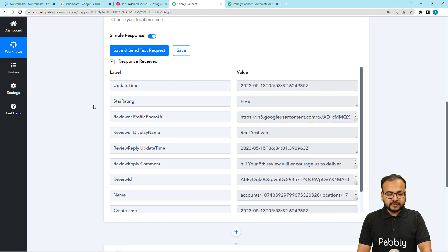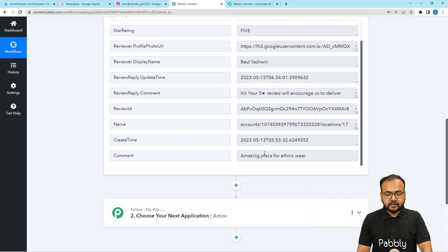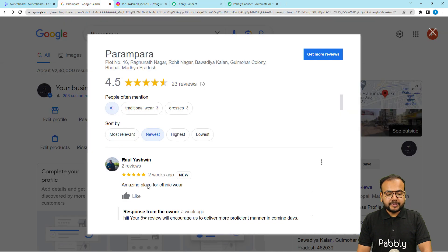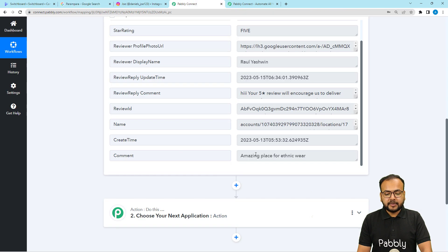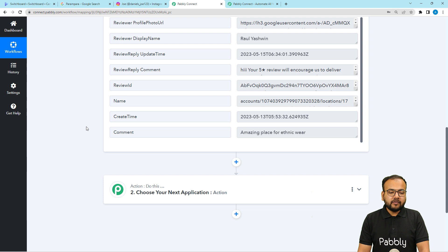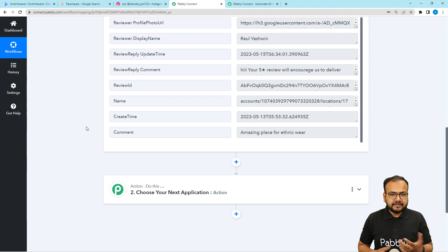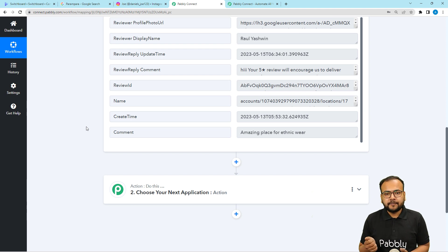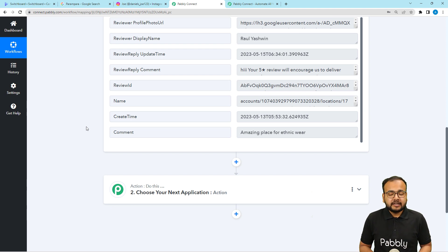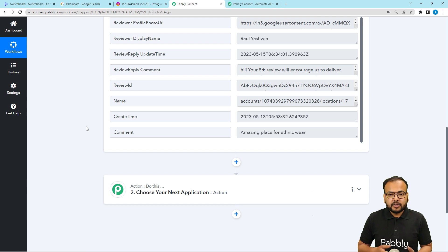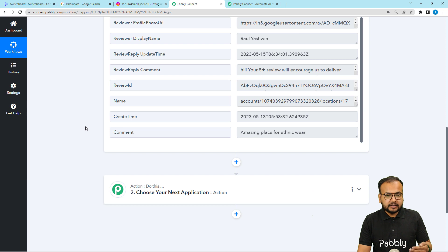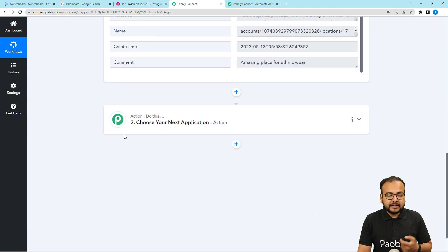In the response we received the rating — five — the name of the person who gave the rating, and the comment they wrote: 'Amazing place for ethnic wear.' Now, I only want to share good ratings — four or five stars — and not bad reviews. Since businesses can sometimes receive bad reviews, we are going to apply a filter to ensure we share only the good ratings.